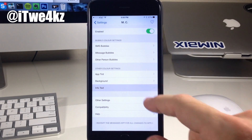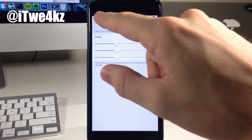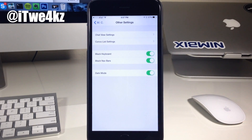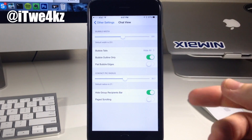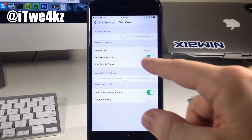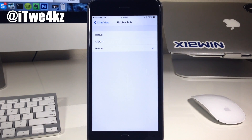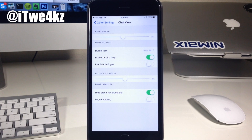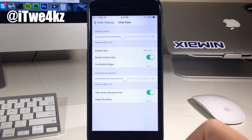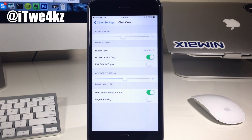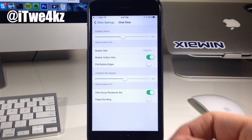Coming back down here, if we tap on info text, I just have this set to dark gray. Then we have chat view settings — so if you open that up, you can change the bubble width; mine's set at 231. We have bubble tails, which I have set to hide all because I think bubble tails don't look that great. If you don't want the fill of the bubble and just want the bubble outline, toggle that on. If you want flat bubble edges, you can toggle that on — it basically takes the bubbles all the way to the edge, but it doesn't really look that great in my opinion.